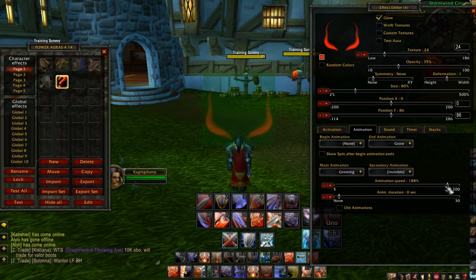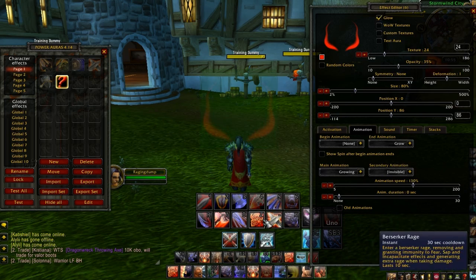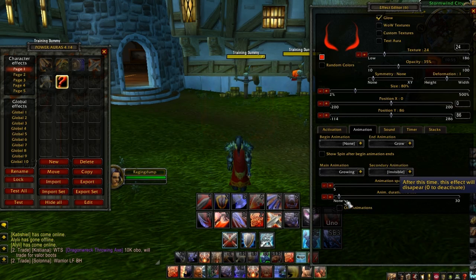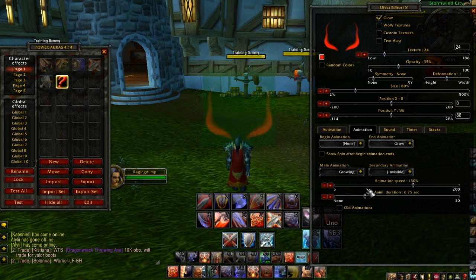I want that to be really fast, so I'm going to set it to 130 — that looks good. You can also change the duration of it. I'm going to set it for 10 seconds.